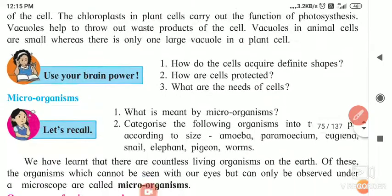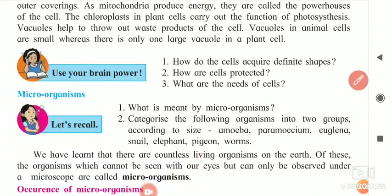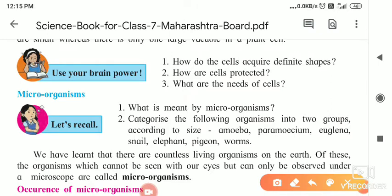And what are the needs of the cell? The cell needs nutrients, water, and oxygen for its purpose. It has to throw out materials like carbon dioxide and whatever waste material is prepared — it is stored in the vacuoles and gets thrown outside the cell's body.